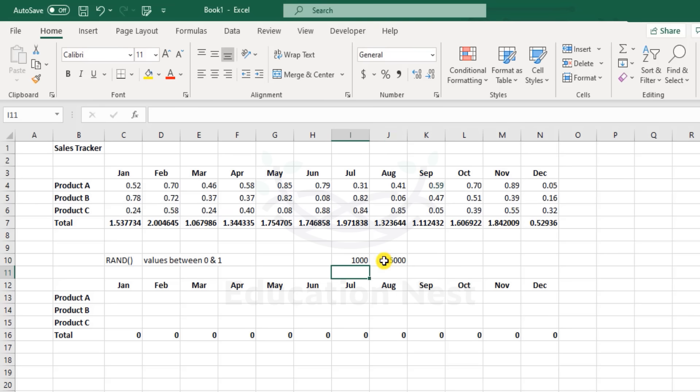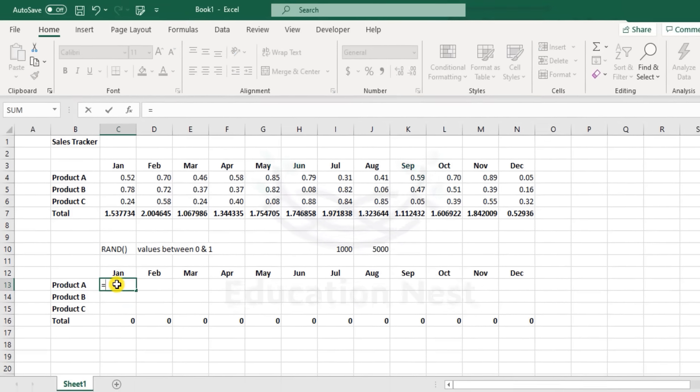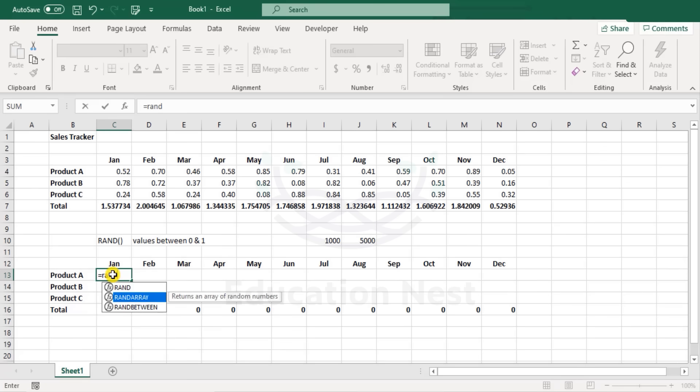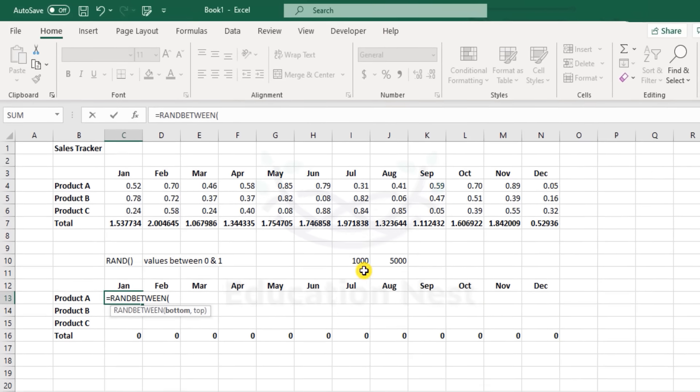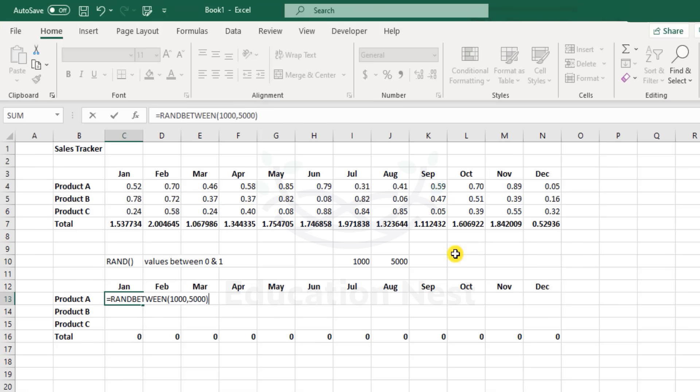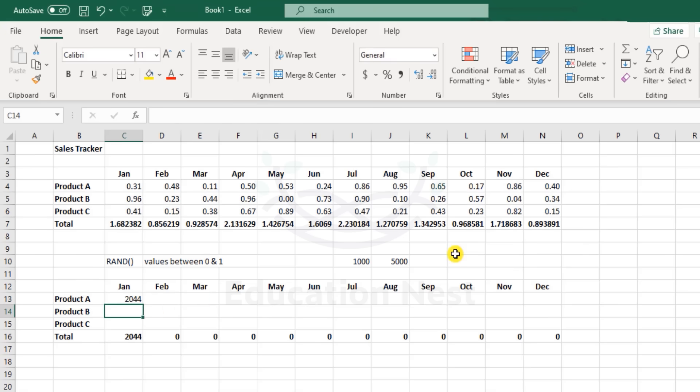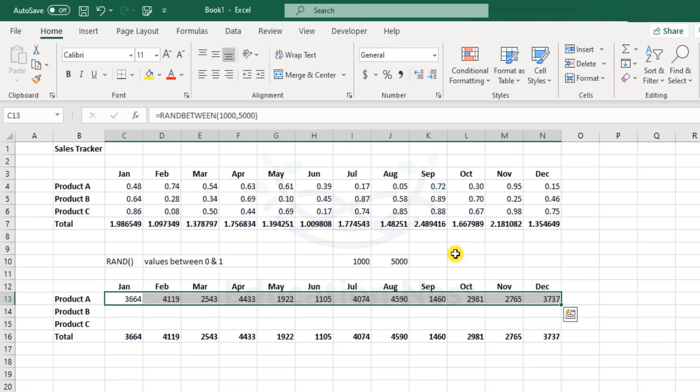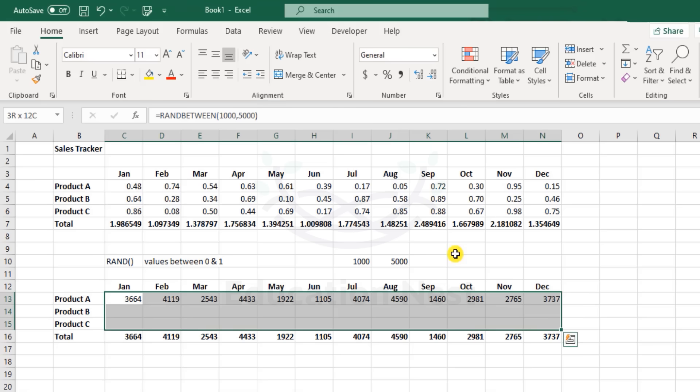I have another function - that is RANDBETWEEN. Here we can mention the lower limit and the upper limit. The bottom is 1,000 - that's the lower limit. Ensure you do not put commas in numbers in functions. Comma, the top is 5,000. Close the brackets, and you see it's 2,044. Let's expand this formula to the right. Again, the numbers will keep on changing while you apply the formula down.